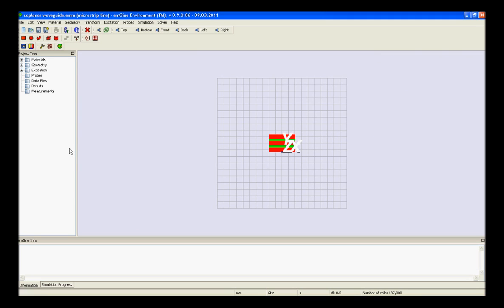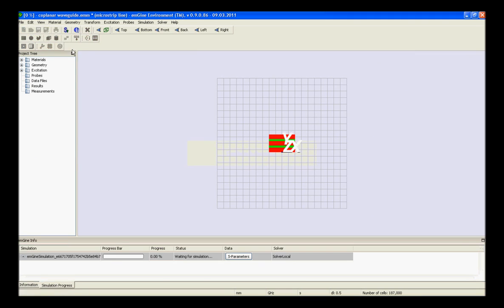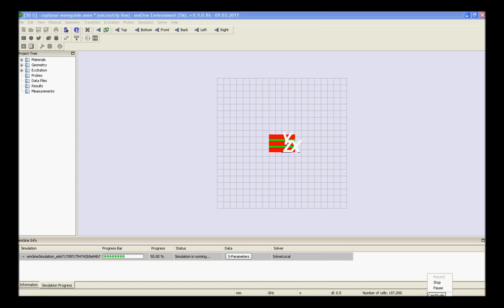Finally, start the simulation. Go to the solver and press the simulation button to start the calculation. A progress bar will appear in the status bar, which will display some information about the solver stages. Once it has been completed, you can review the results. Thank you.